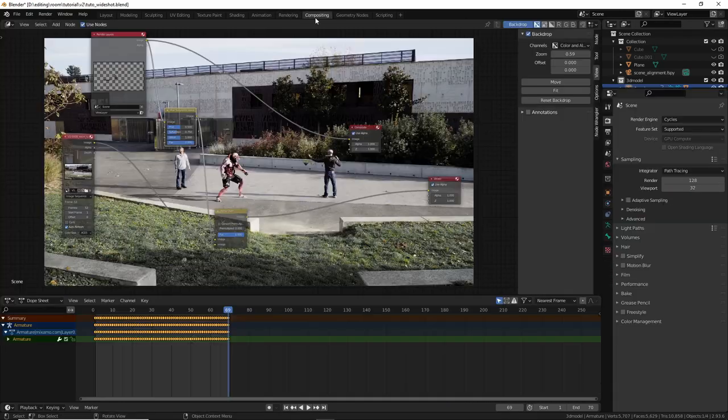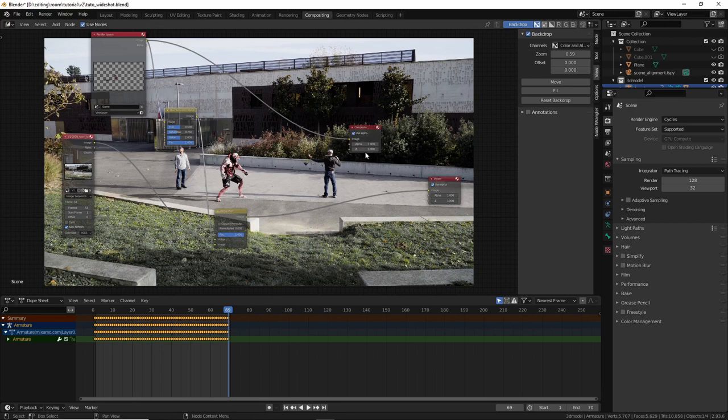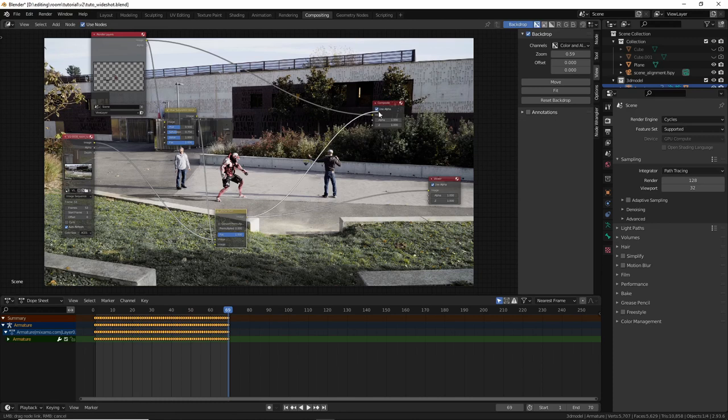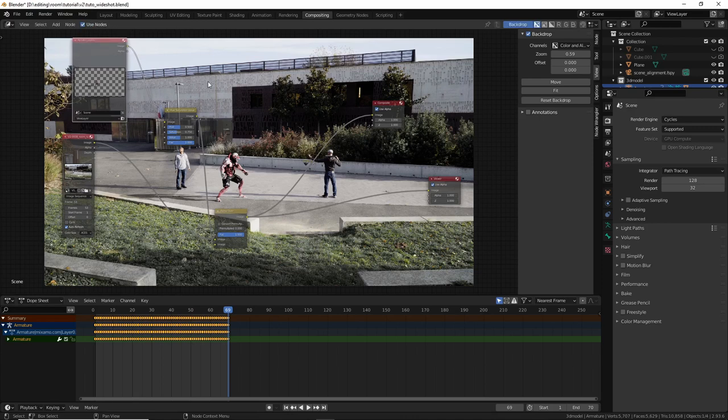Oh yeah, in compositing. Almost forgot. Yeah, go to compositing. And here, plug the composite node at the end. Otherwise, it's just going to render the 3D model.